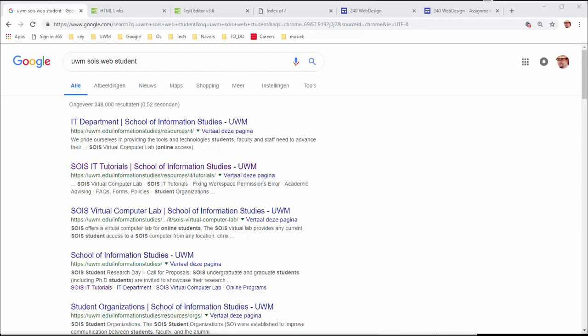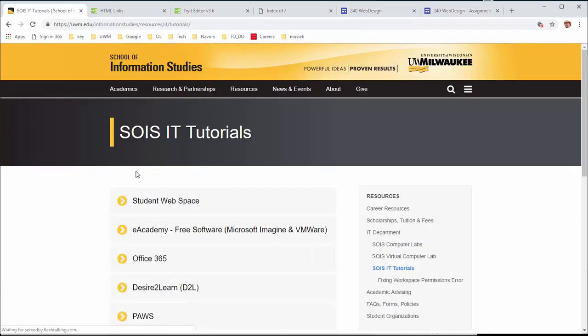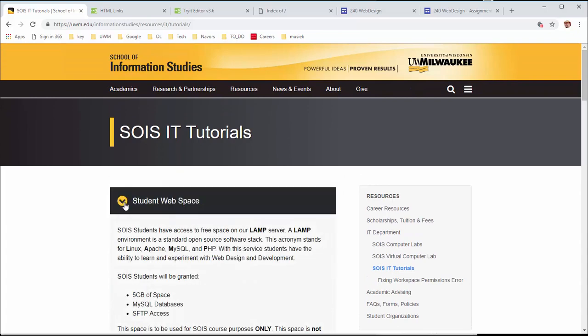Showing you how I'm setting up my site might be very helpful to get you going, so let's start from the beginning. I typed in 'UWM so as web student' and hit enter. The link that looks most promising is the IT tutorials, so let's go there and see what it offers. Great, we're in the right place.